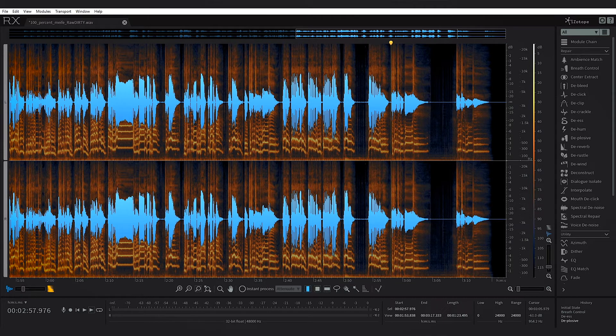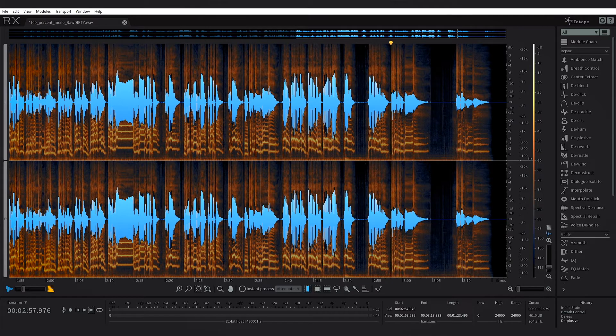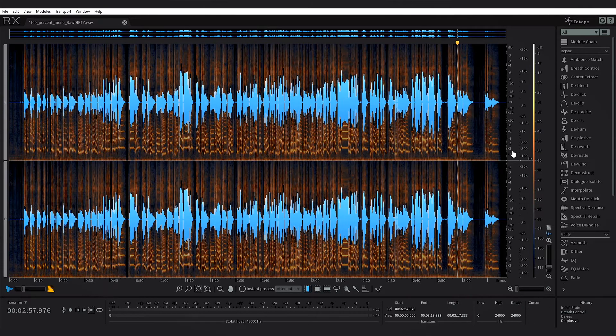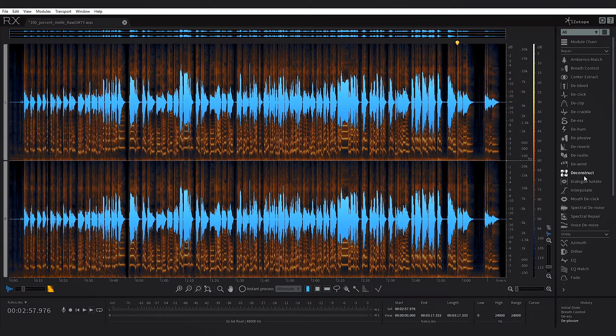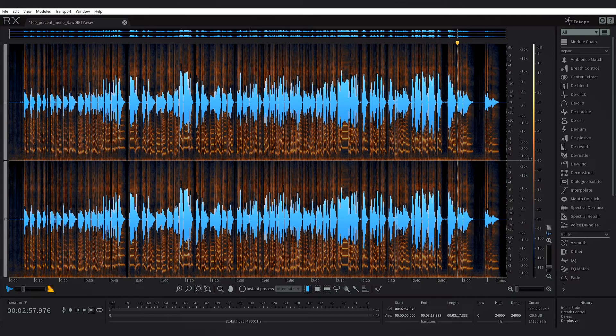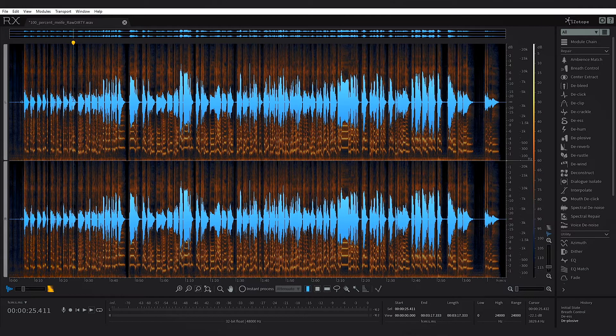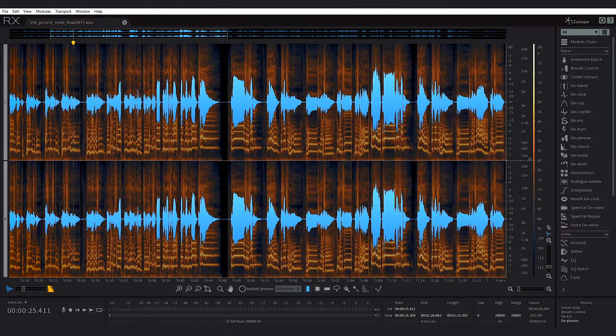So it does a really good job. And again, all I'm doing is clicking the module and hitting process. Just the defaults inside of here are phenomenal. I'm going to zoom out. There's just one last thing I want to do to this particular vocal inside of RX, and that is get rid of the mouth de-clicking.